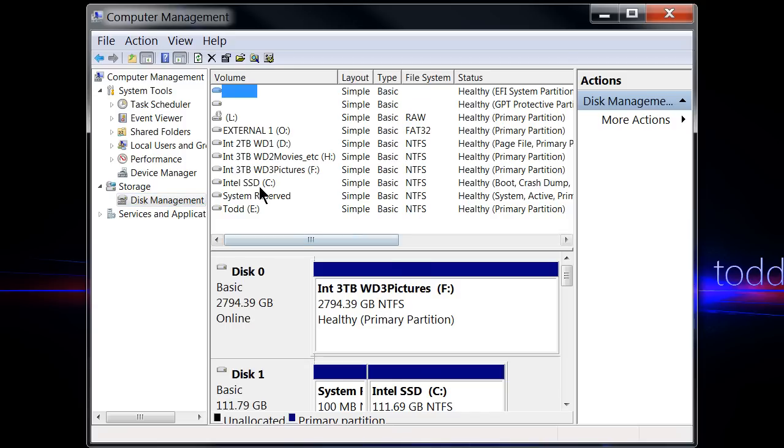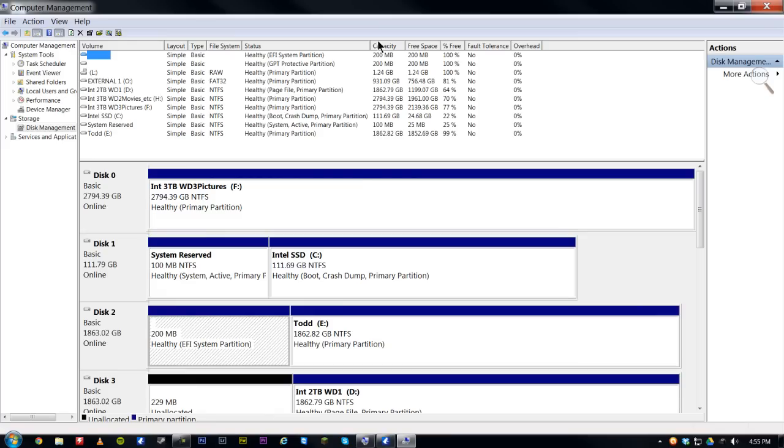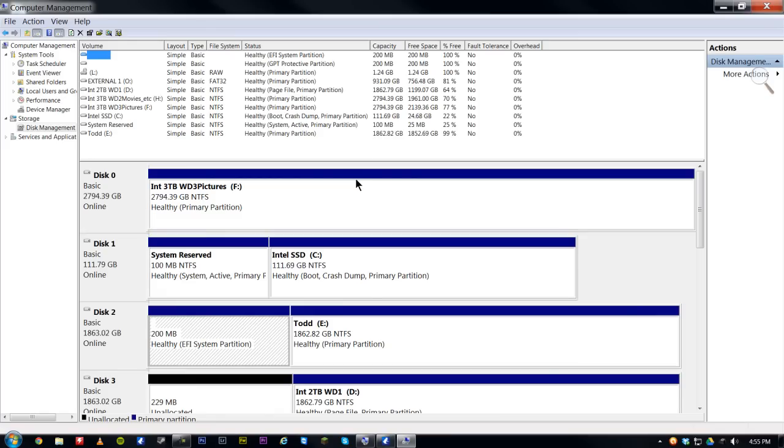So now it's loaded up here and I can see all my drives. I'll make the window a bit bigger so you can see everything. And you can see whether drives are healthy or not, which ones are partitioned properly, the space and the free space of the drive.